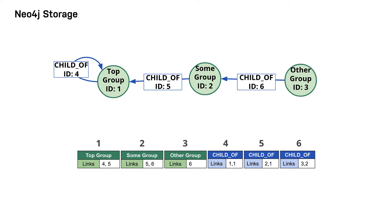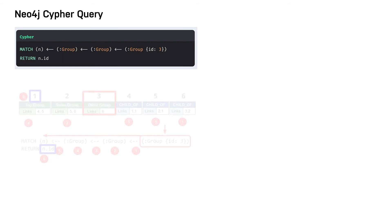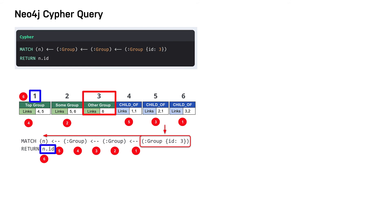Here is the same type of query in Cypher. Using index-free adjacency, the Neo4j graph engine starts with the anchor of the query, which is the group node with the ID of 3. Then it uses the links stored in the relationship and node objects to traverse the graph pattern.